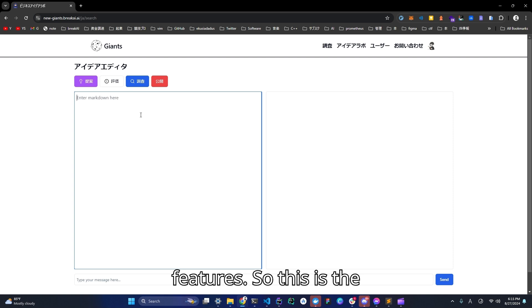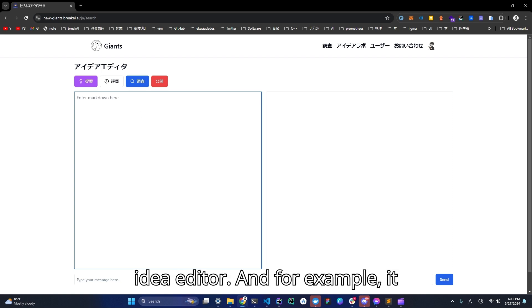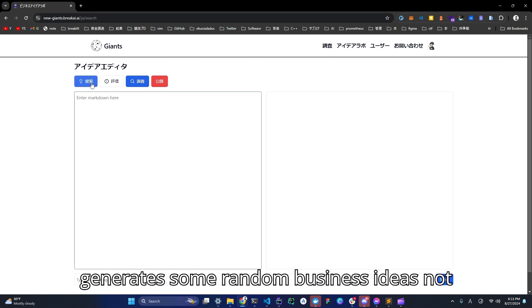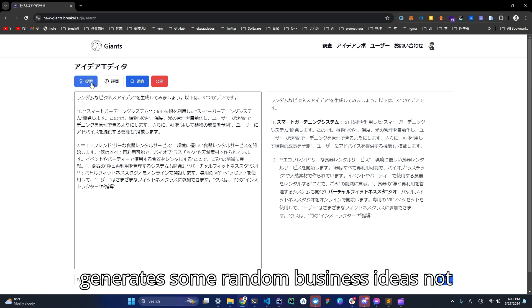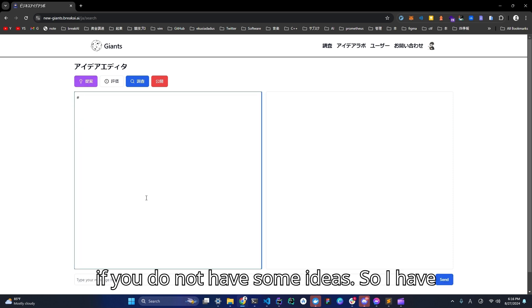So this is the idea editor and, for example, it generates some random business ideas if you do not have some ideas.